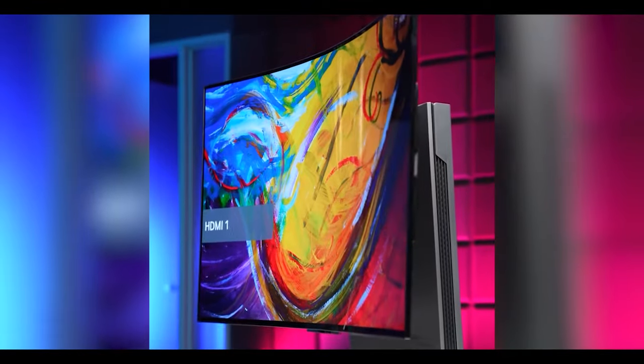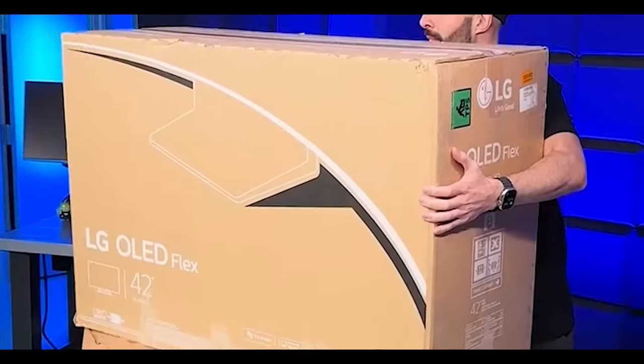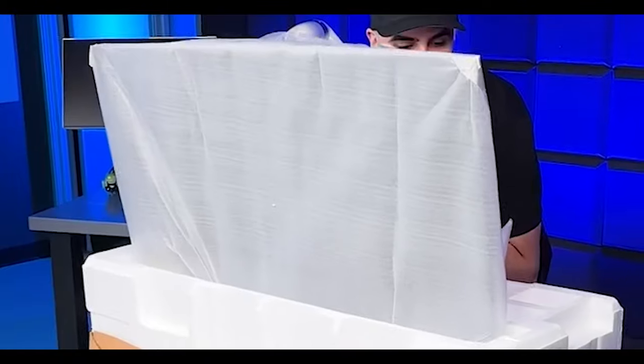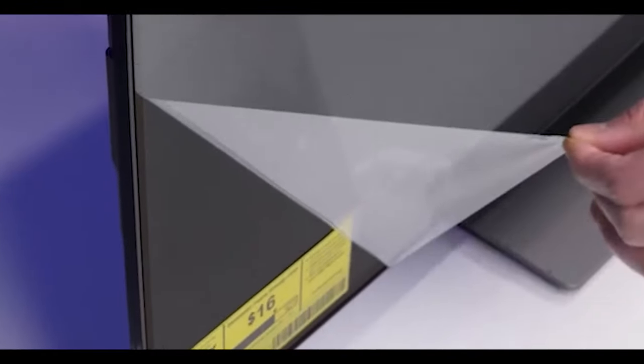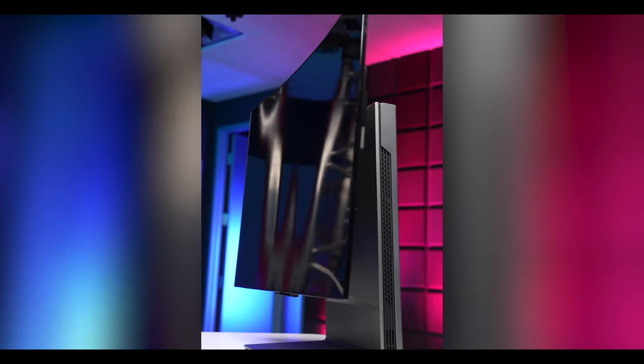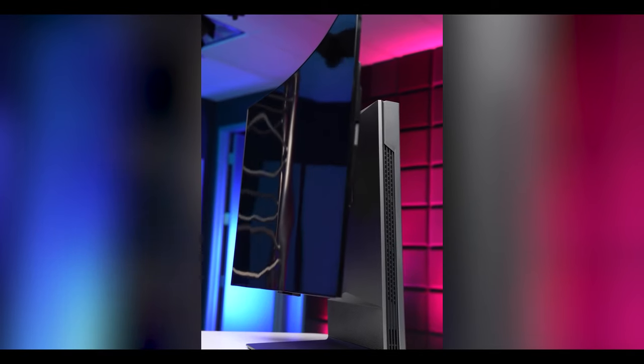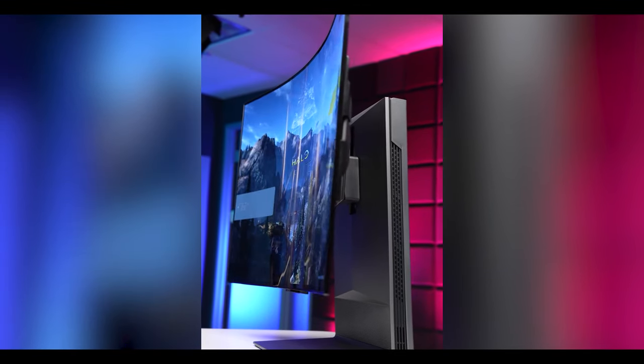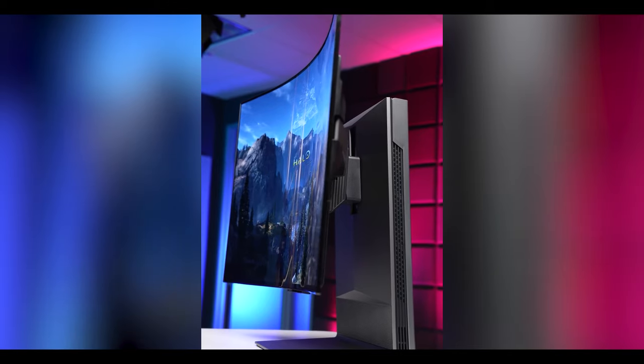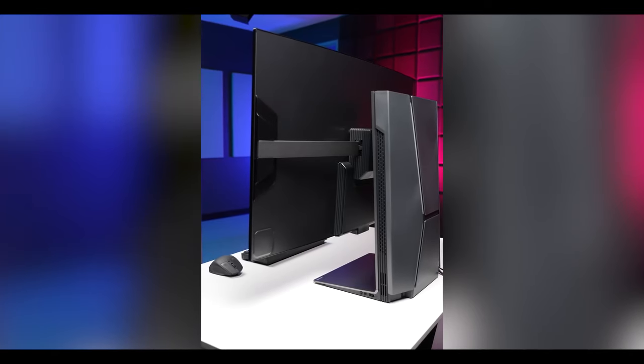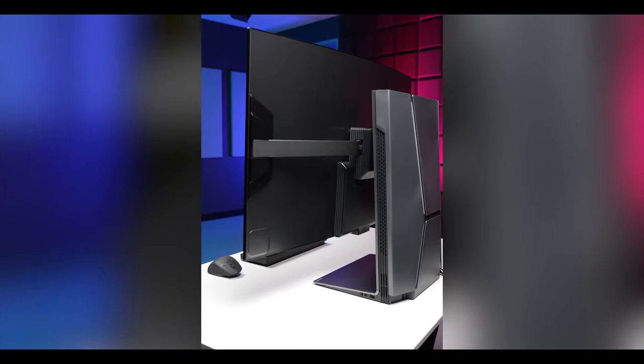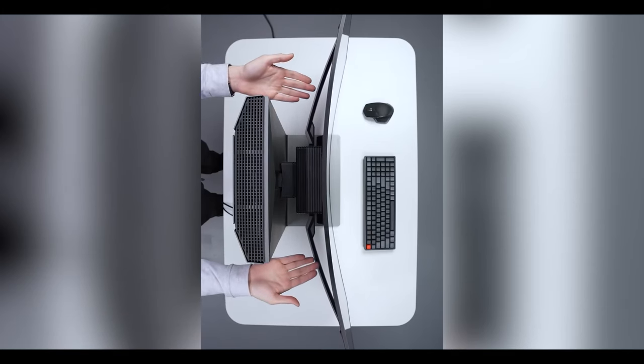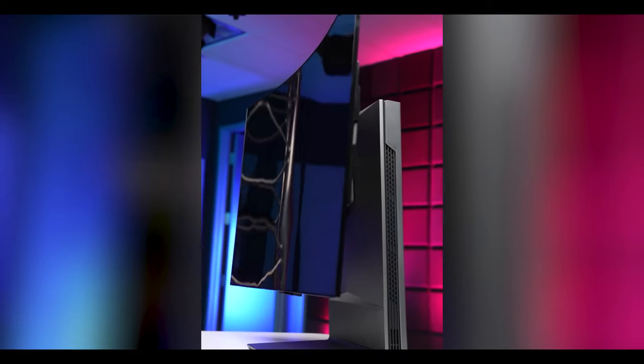This is arguably the most futuristic monitor on the planet right now, the LG OLED Flex, a 42-inch 4K screen that can bend itself. It's able to do this with the motor in the back flexing these arms back and forth, from fully flat all the way to 900R curve.